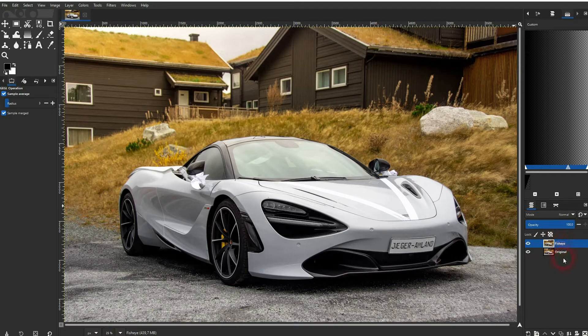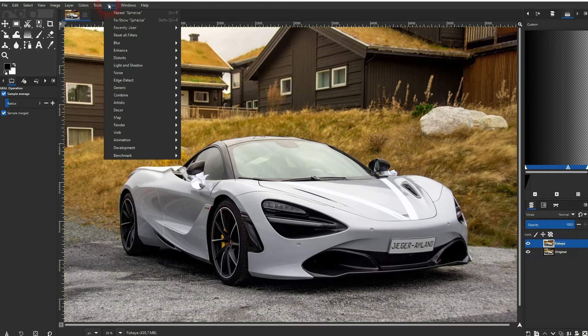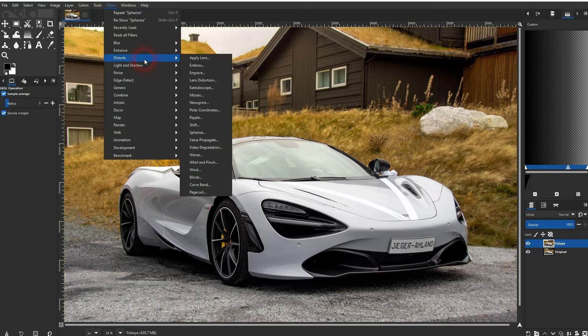Make sure that this layer is active. Once it's highlighted, go to Filters, then Distorts, and there you'll find the Sphere option.